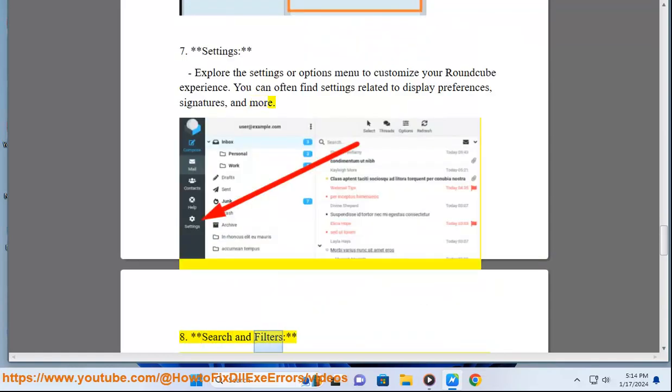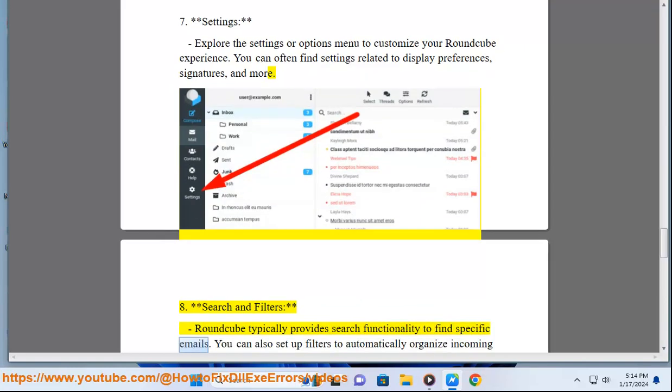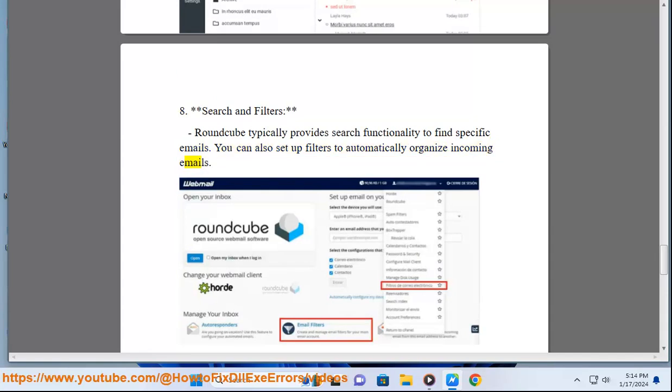8. Search and filters: Roundcube typically provides search functionality to find specific emails. You can also set up filters to automatically organize incoming emails.